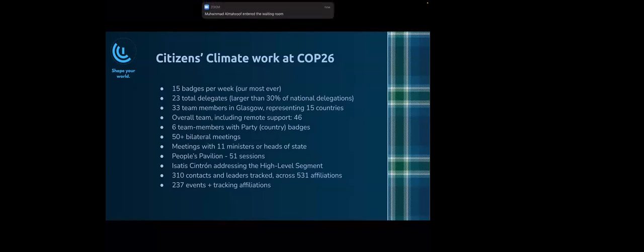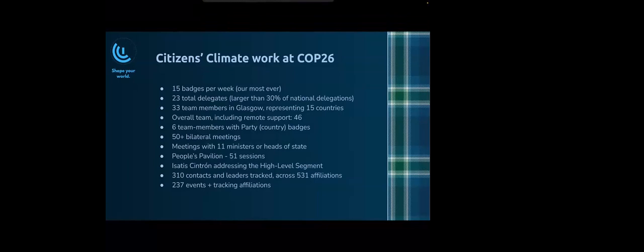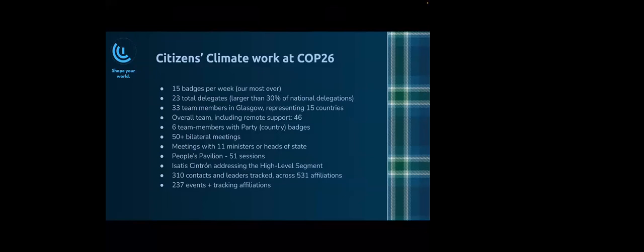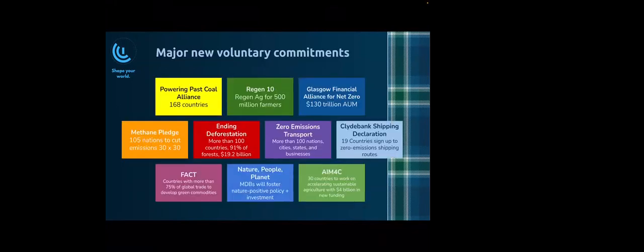Isati Sintron, who is a board member of Citizens Climate International and also Latin America regional coordinator, addressed the high-level segment of COP26, specifically on the subject of action for climate empowerment, human rights, and the need to include stakeholders' voices in order to raise ambition. We kept a database where we tracked 310 contacts and leaders, 531 affiliated organizations, institutions, and coalitions connected to those 310 people, and 237 events across all of those people and affiliations. We had a very robust engagement, and we're going to be able to follow up in a serious way.